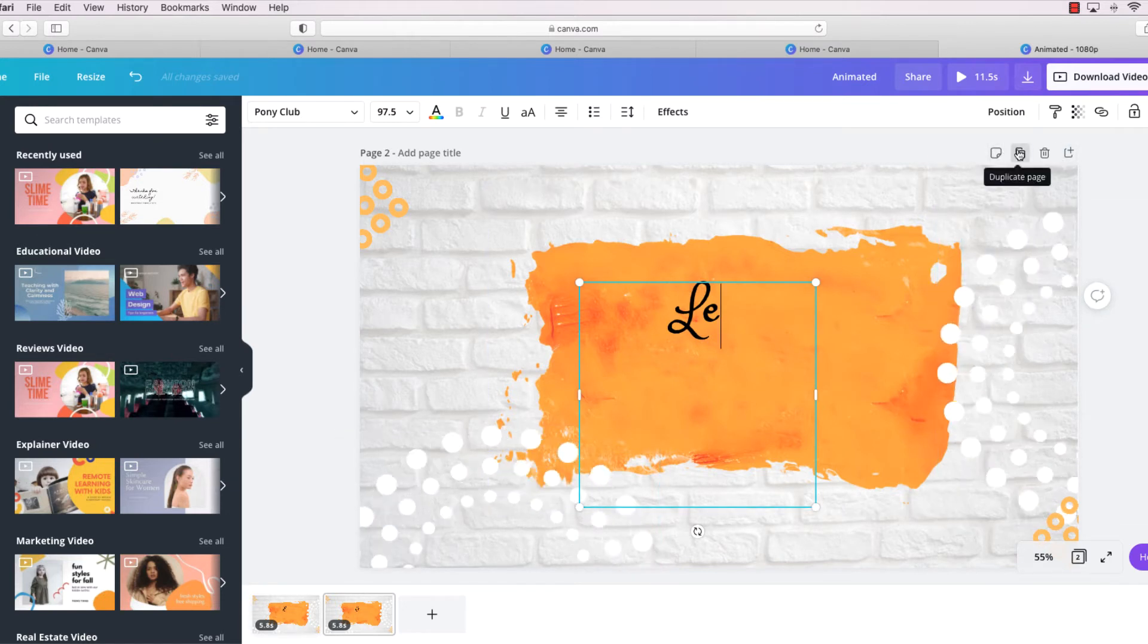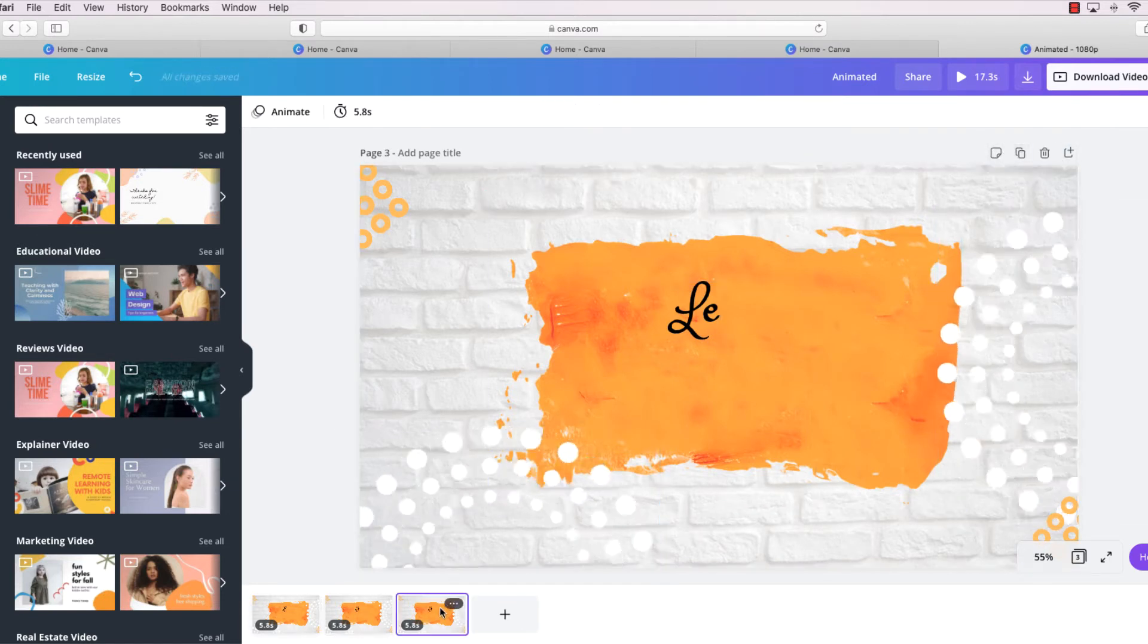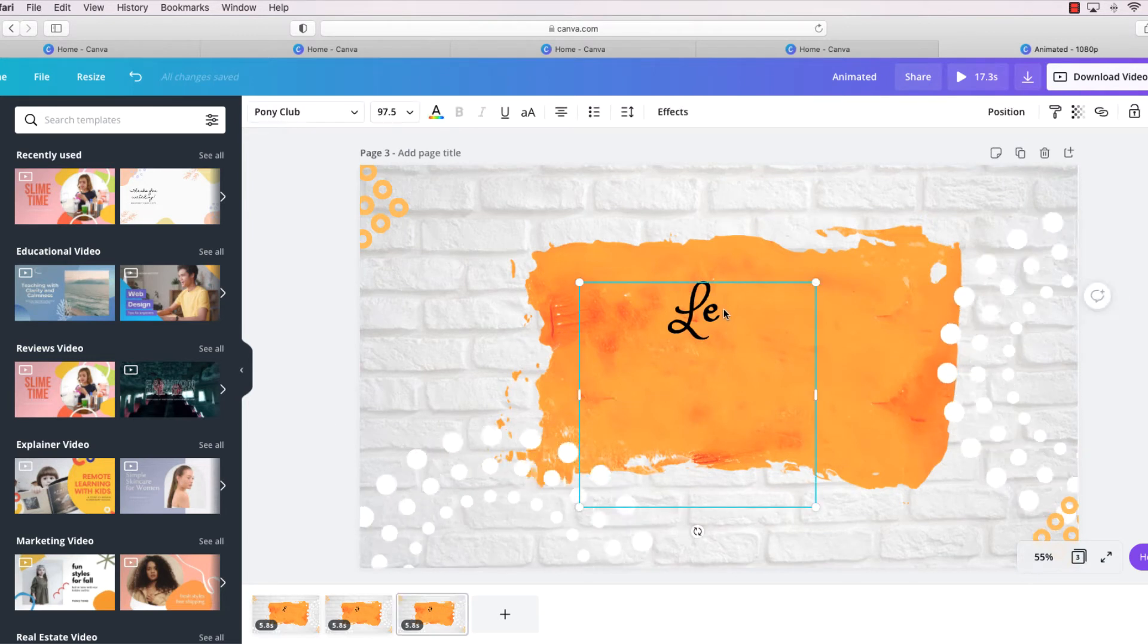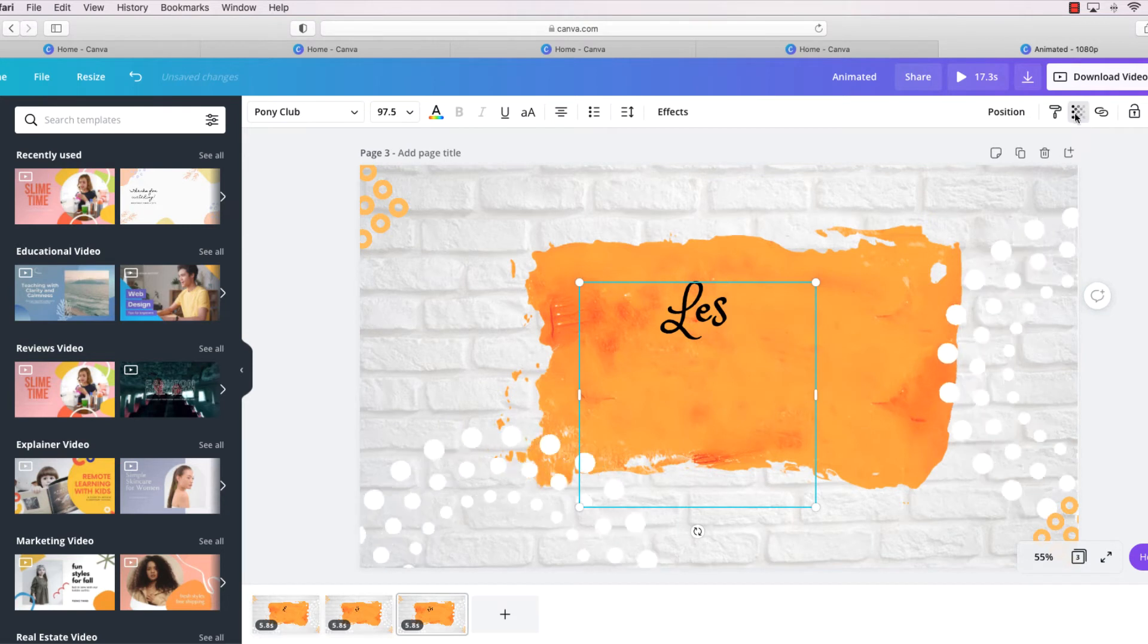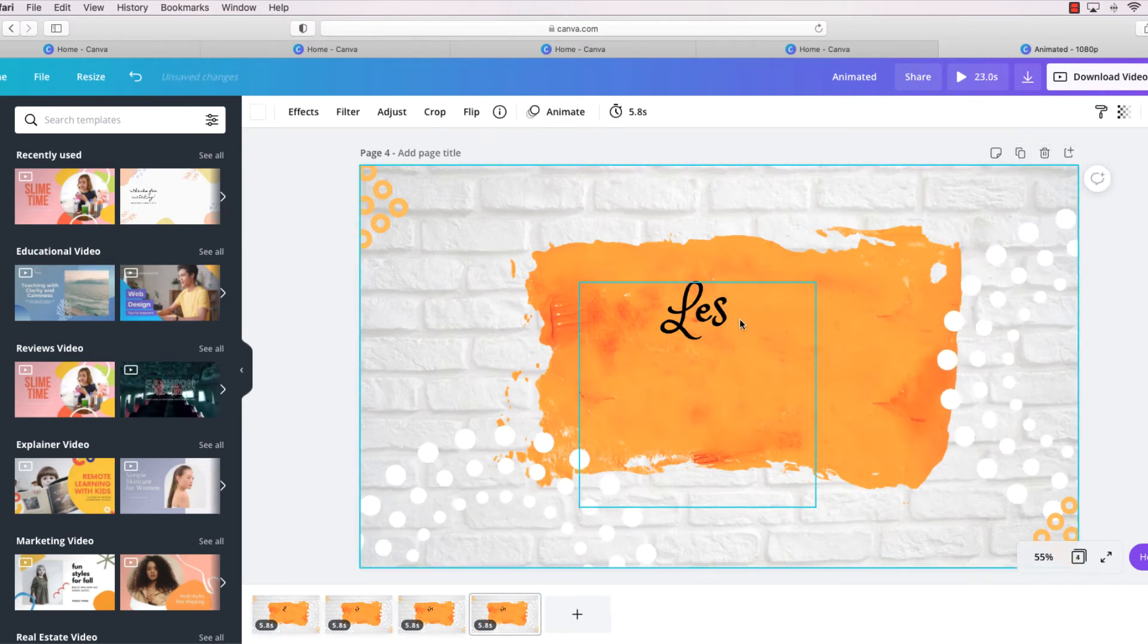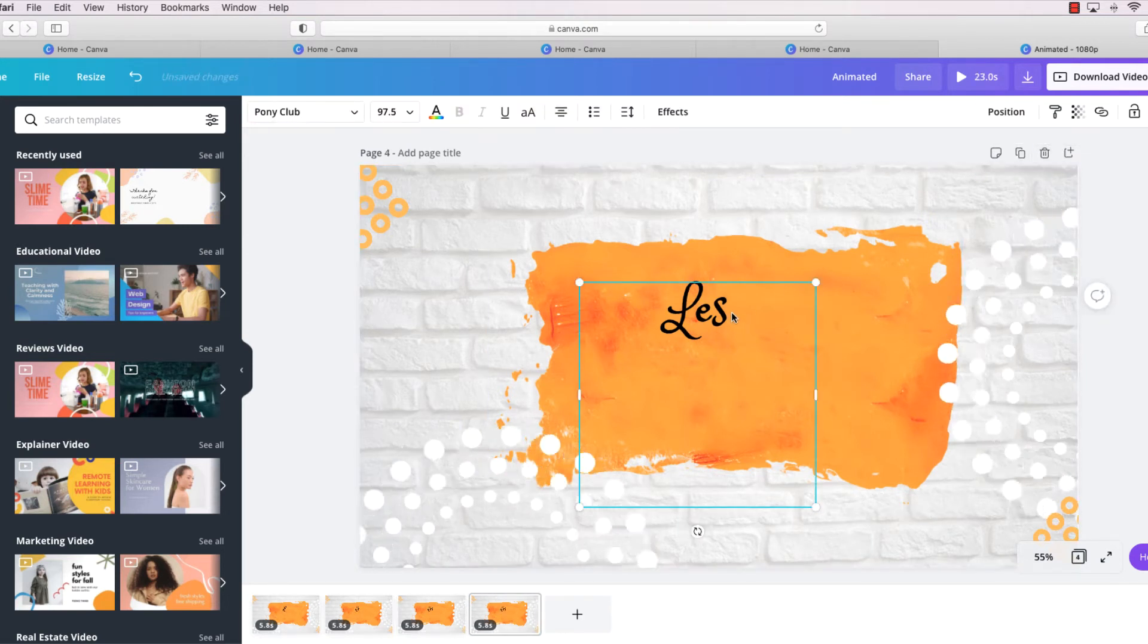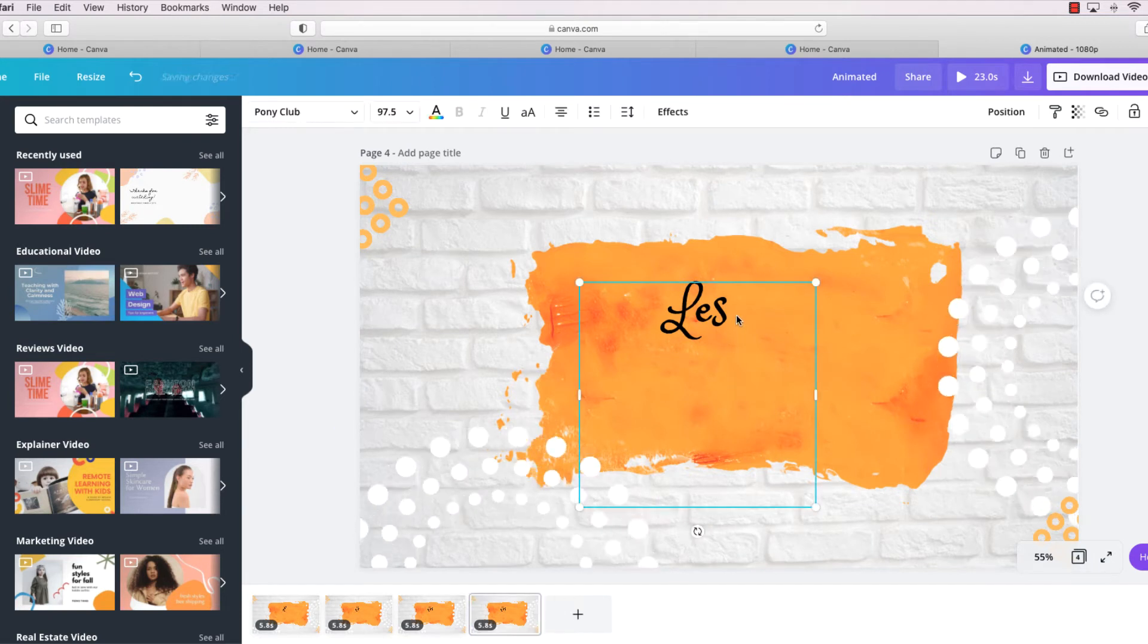Then we're going to duplicate this page 2 and make page 3. So I click on page 3 and I add my S. Then we're going to add another page. It's kind of an iterative process, and on this page we're going to add my L.